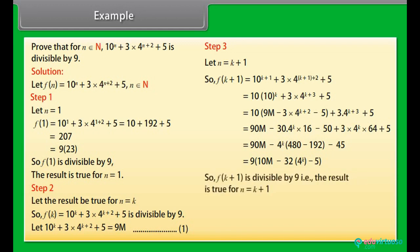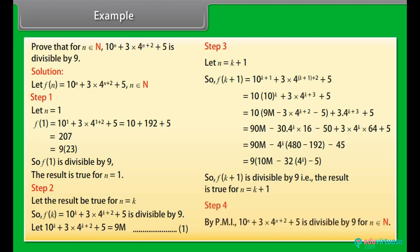So, f(k+1) is divisible by 9, that is, the result is true for n = k+1. Step 4: By the principle of mathematical induction, 10ⁿ + 3·4^(n+2) + 5 is divisible by 9 for all n belonging to N.